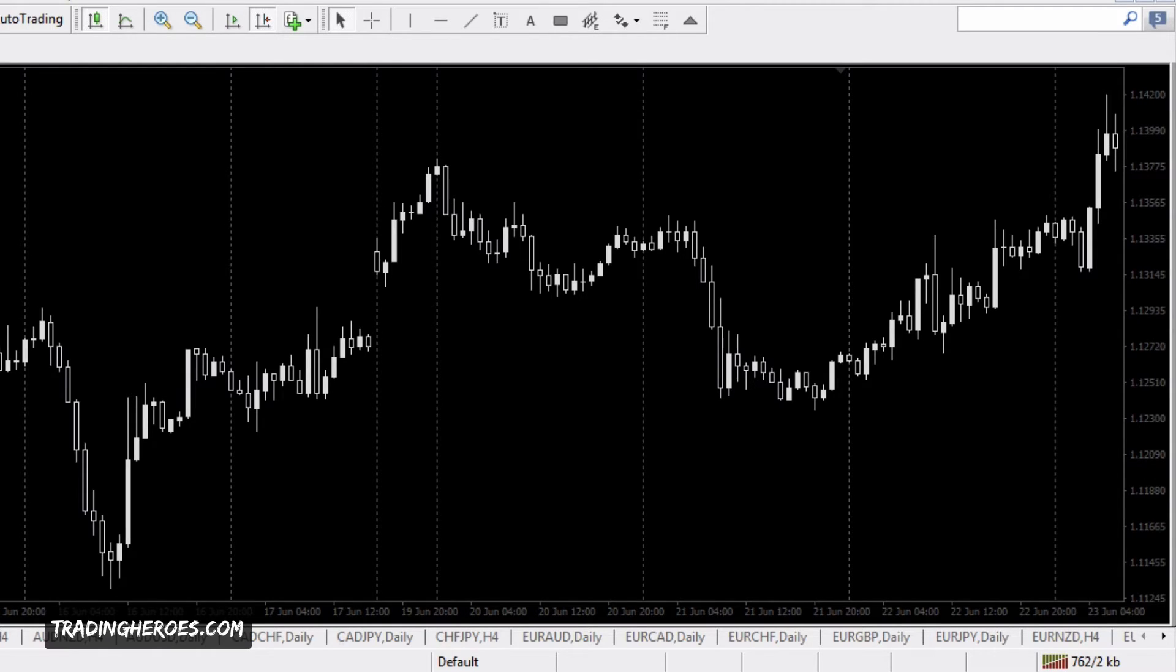Some people call this an engulfing bar, but I like to call it an outside bar. That's when the current bar that's closed is outside of the previous bar.